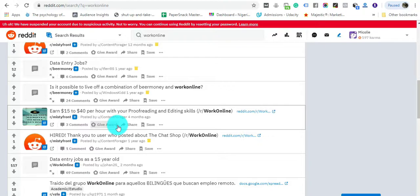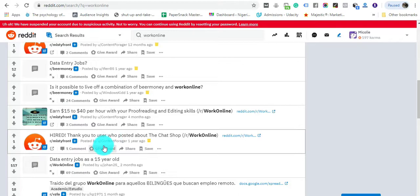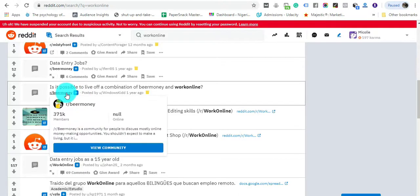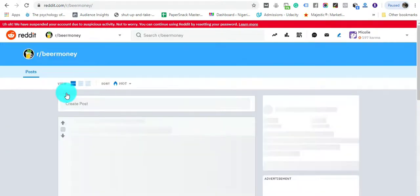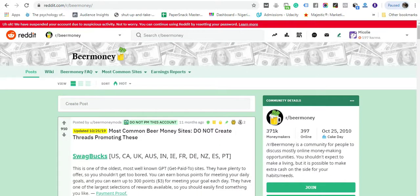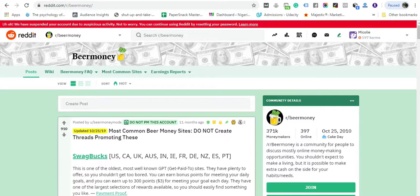You can earn 14 to 40 dollars per hour with your proofreading and editing skills. You get the idea—you can actually make sizable commission, sizable income from this subreddit by following the jobs that are posted on it. The next subreddit we'll be talking about is this one we call beer money.